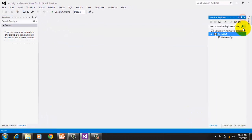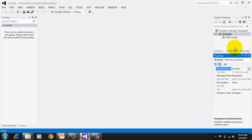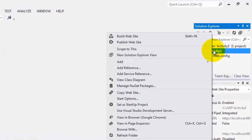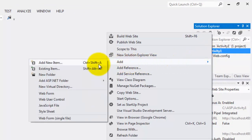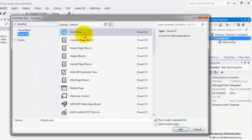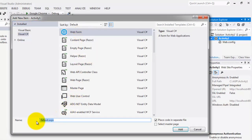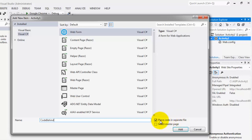I'll dock the Solution Explorer and Properties window. To create our first web form, right-click our website, Add, Add New Item. Make sure it's a web form. The name of this web form is Code Behind. Make sure the checkbox is checked on Place Code in Separate File — this means we're going to use Code Behind. Unchecking it means you're going to use inline code. Then click the Add button.